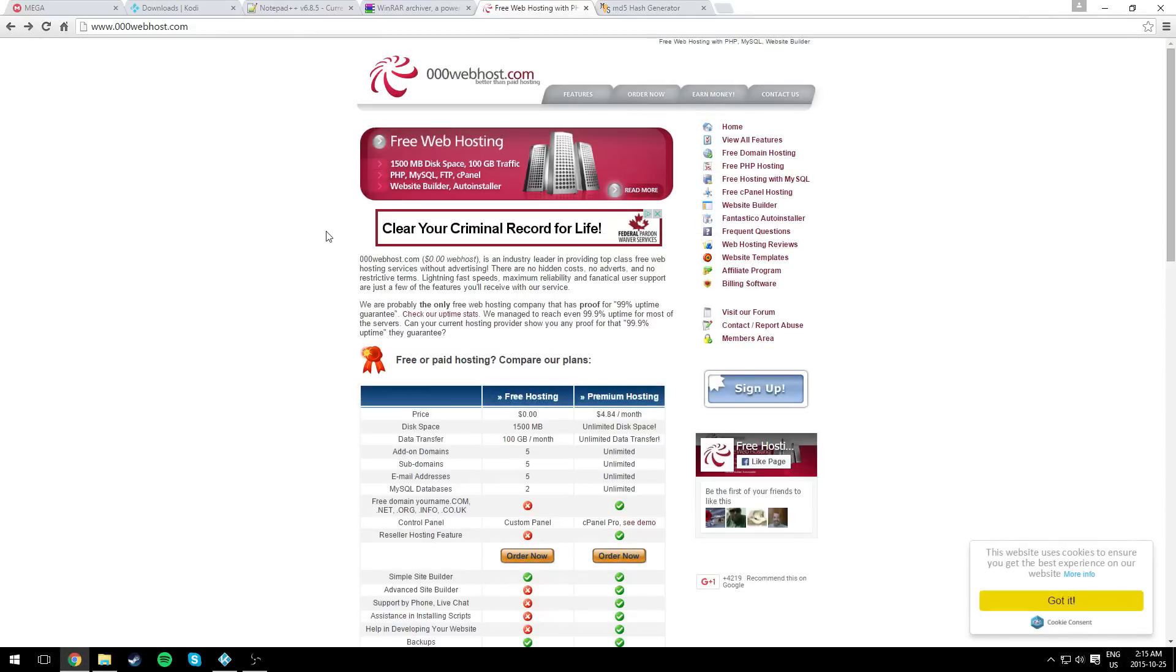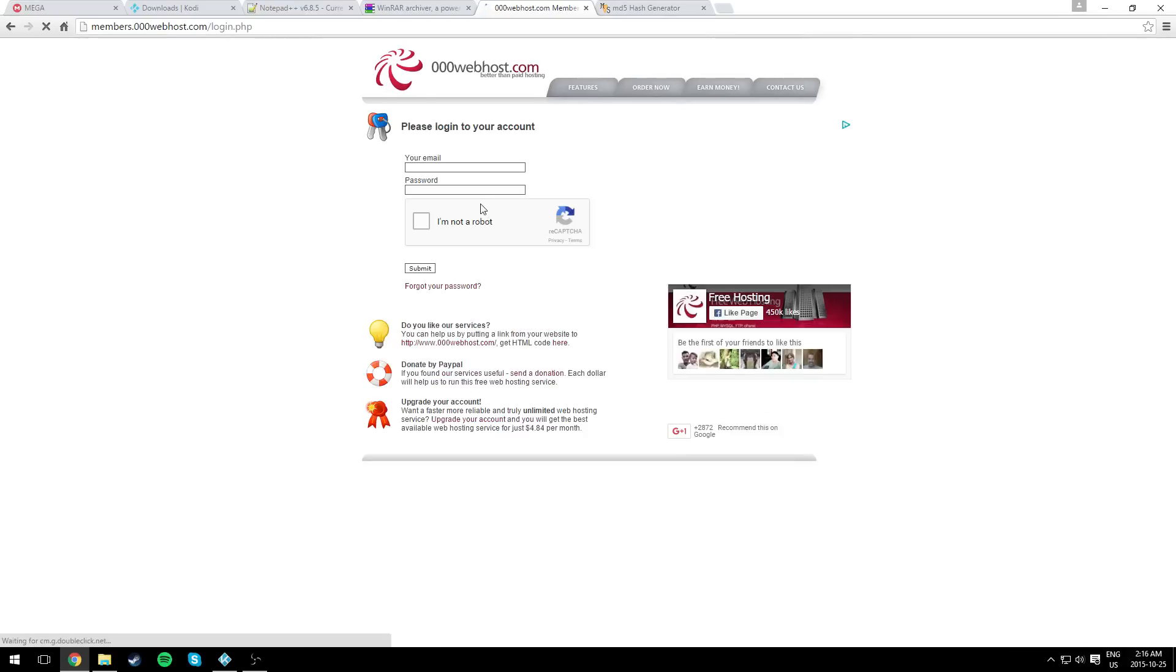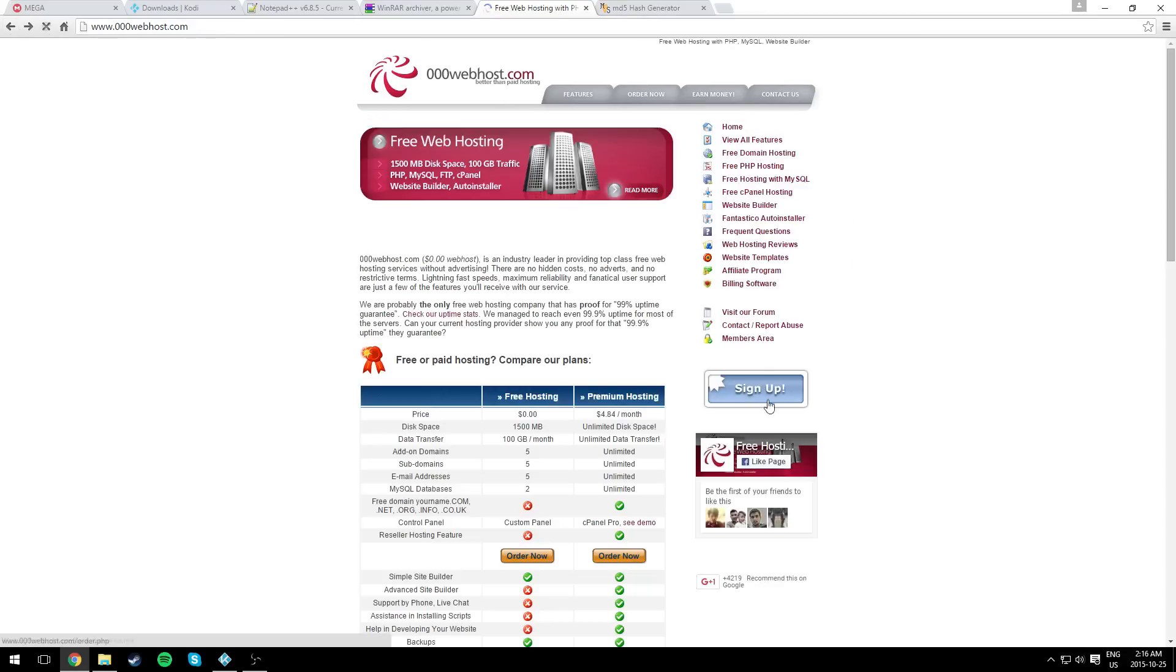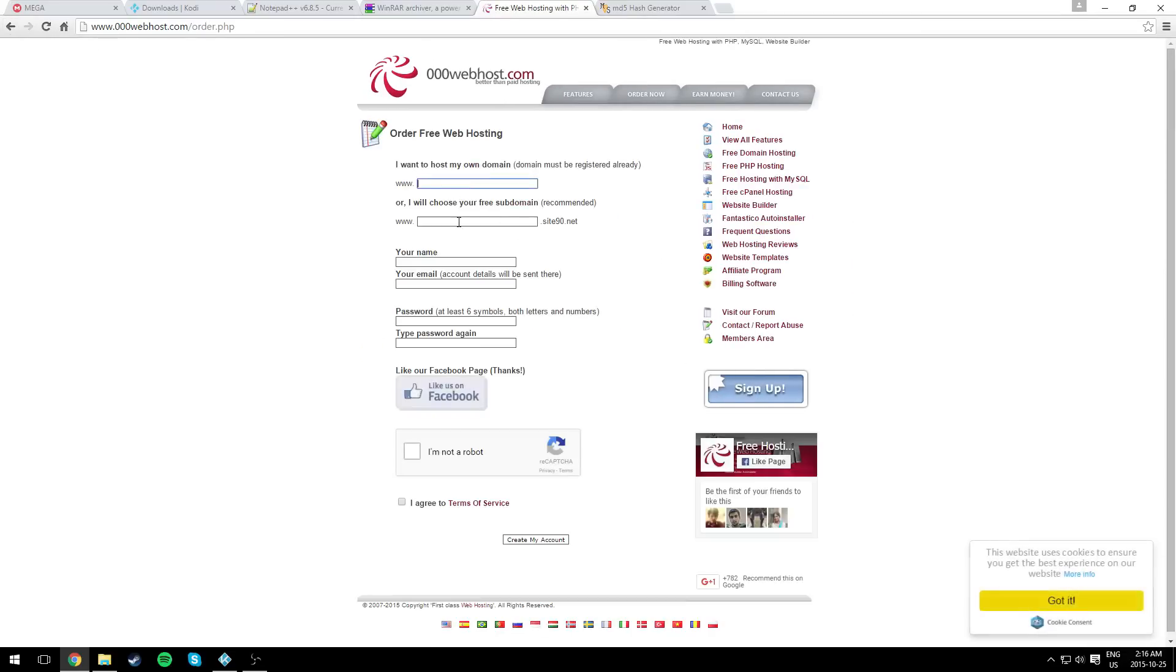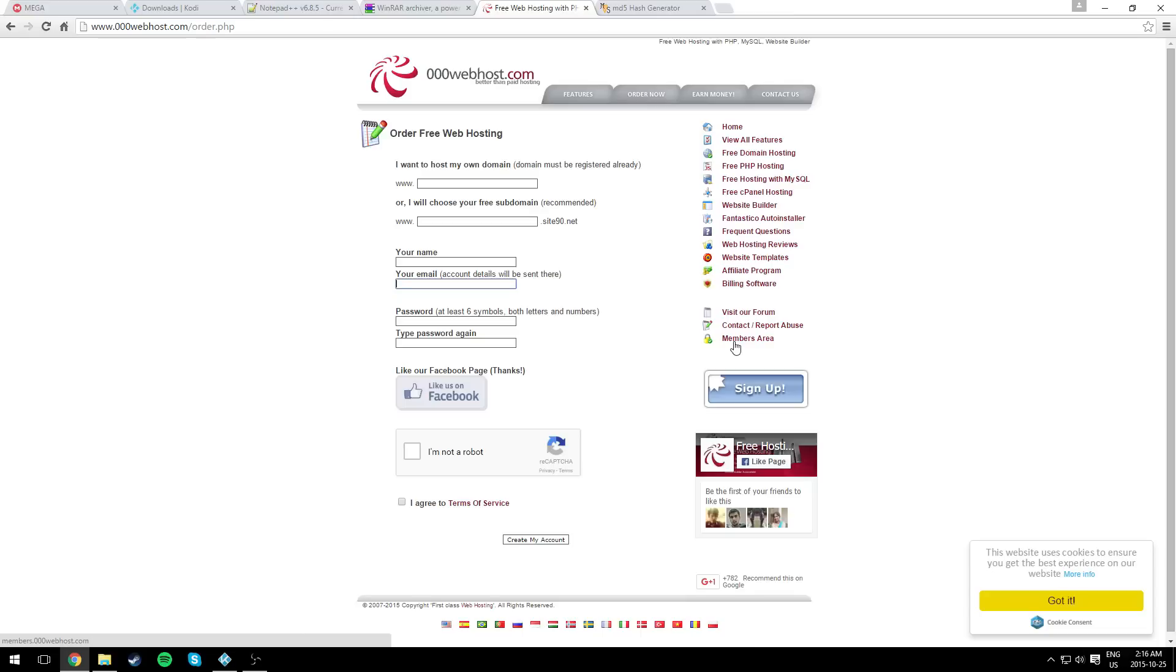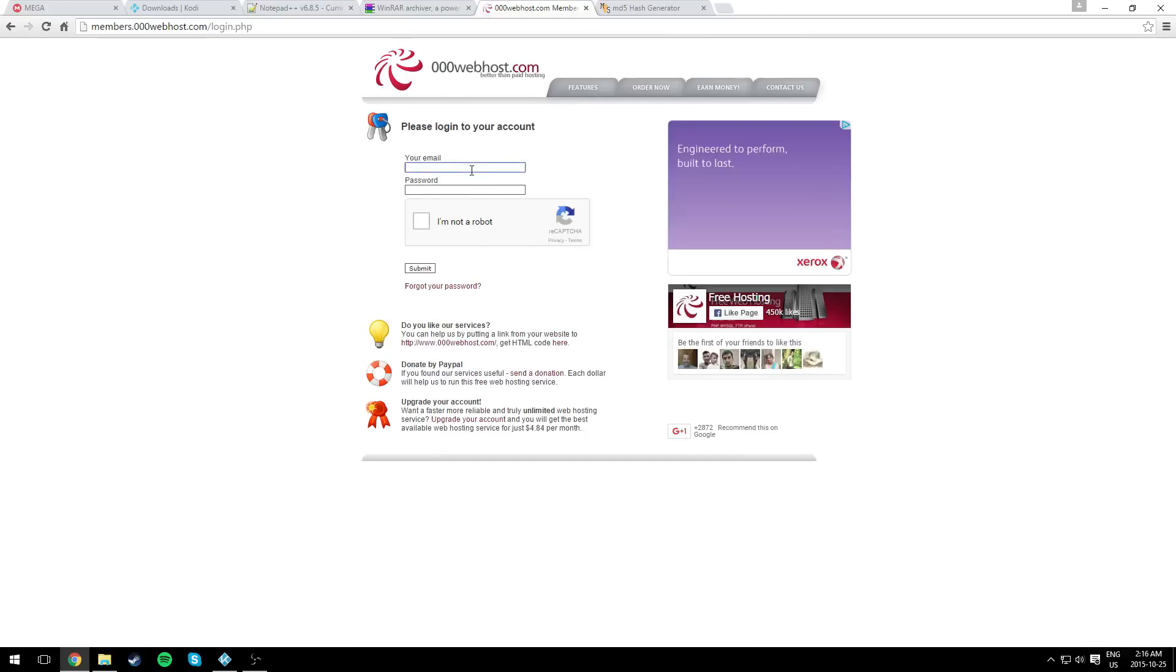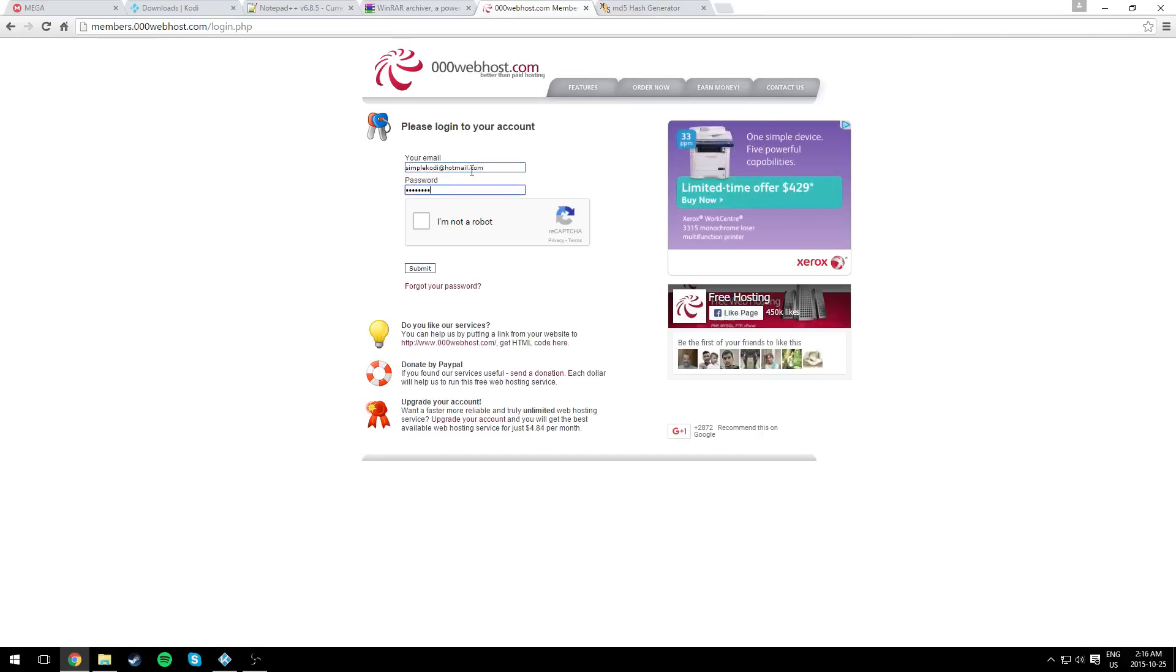Now for this tutorial, I'm going to use 00webhost. It's really easy to use and free of course. You can use anything else, but I just like 00webhost. Go ahead and sign up. I already have an account. You just need to put a domain name, your name, email address, password, and I'm not a robot, and create your account. It's going to send you a confirmation email in your junk. But I have one, so I'm just going to log in.